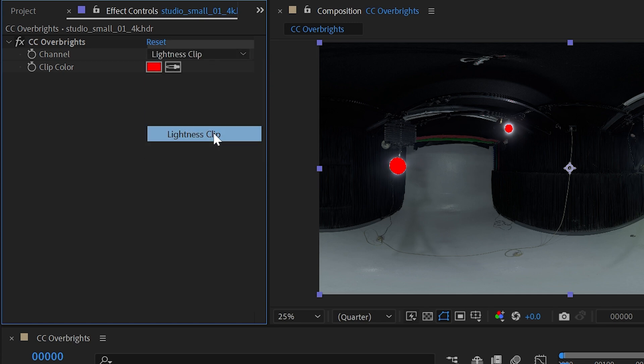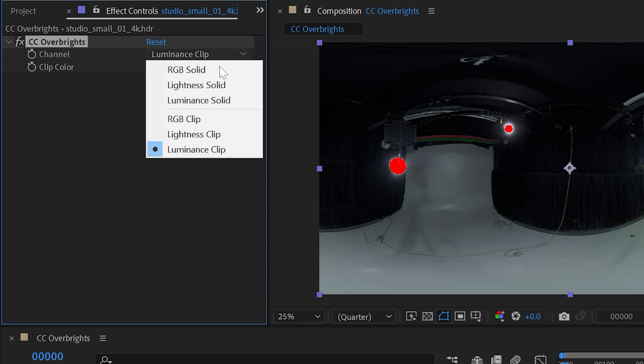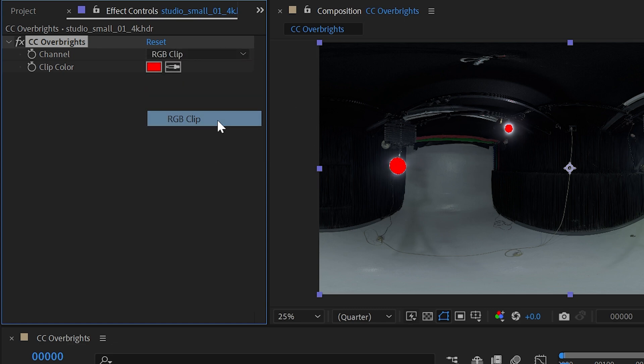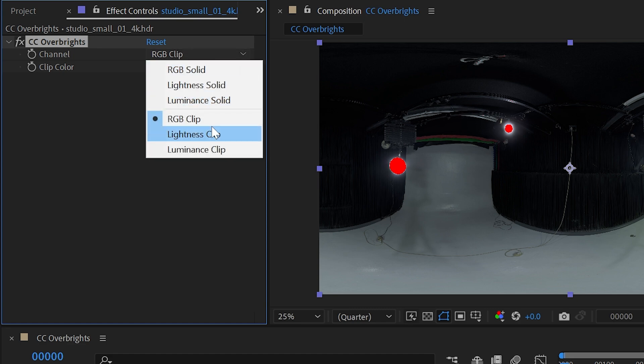I could also change this to lightness clip or the luminance clip. This really doesn't make any difference on my particular image because the RGB values all pretty much are equal on these overbrights. But if you had something that was overbright on just the red, green, or blue channel, then you could see that individually using the RGB clip mode.